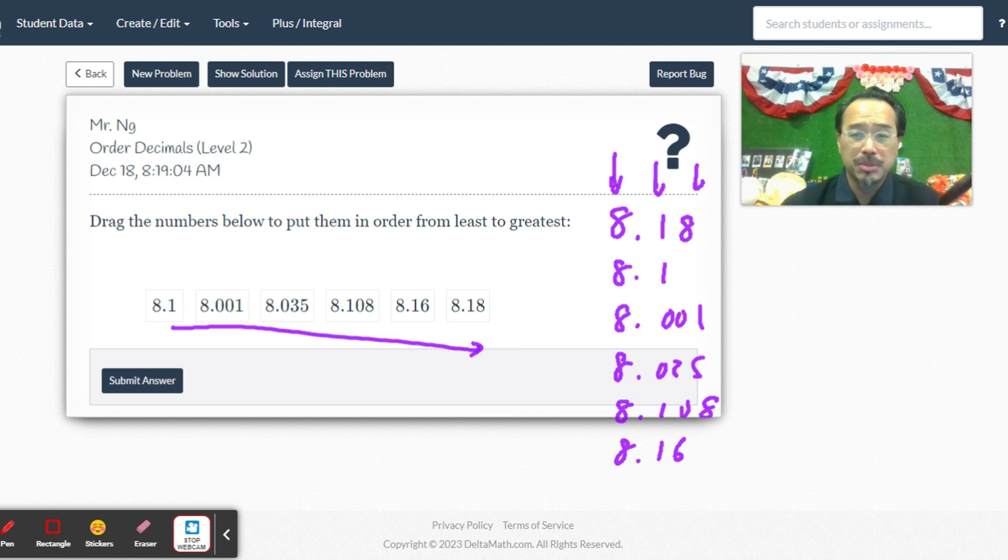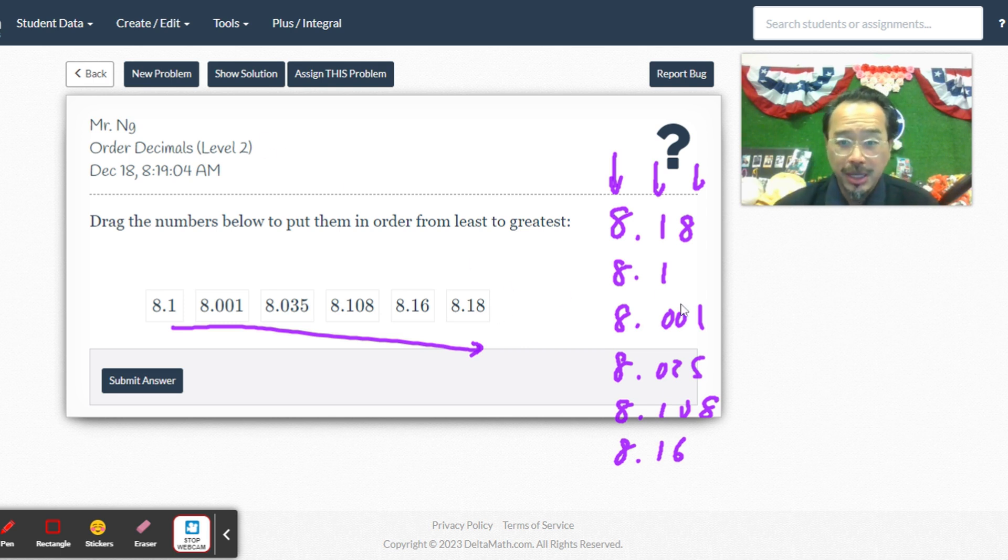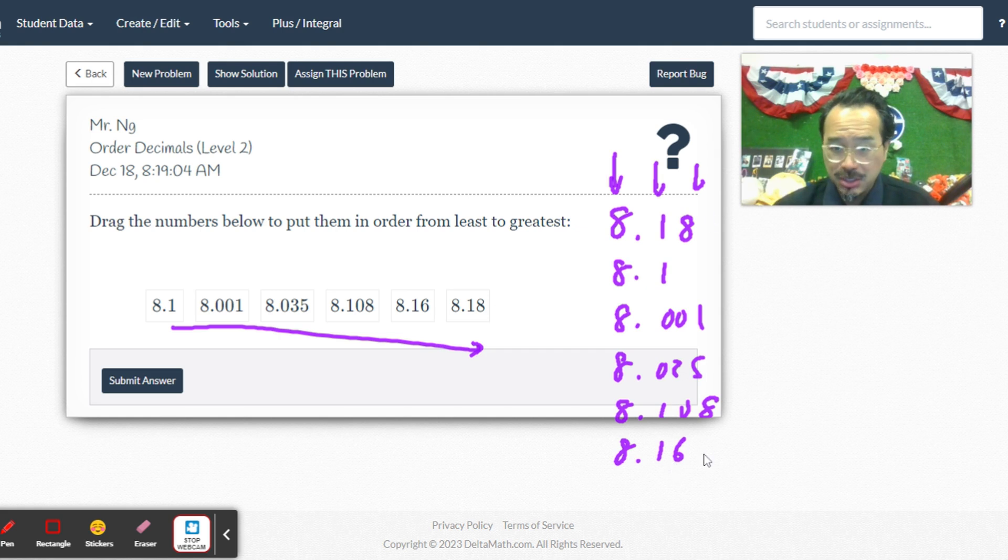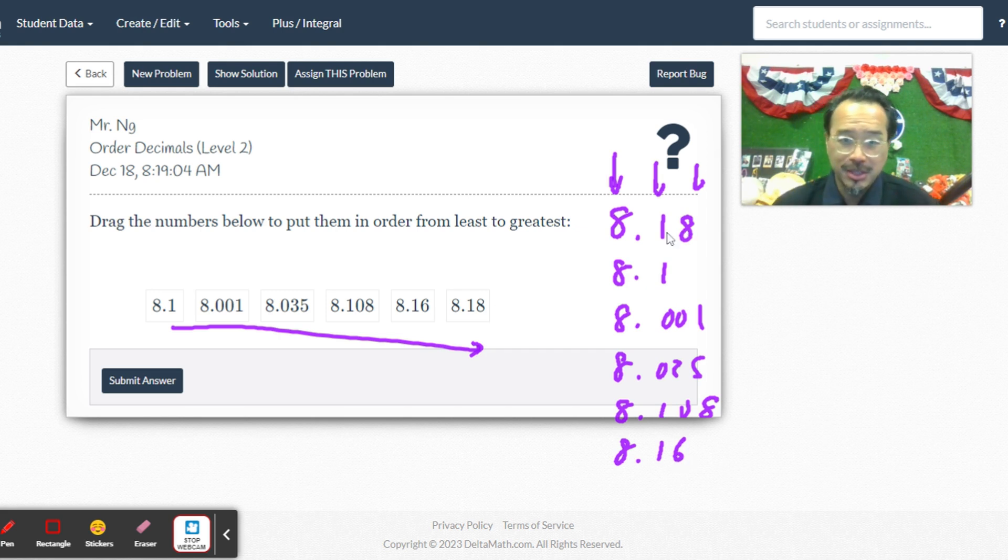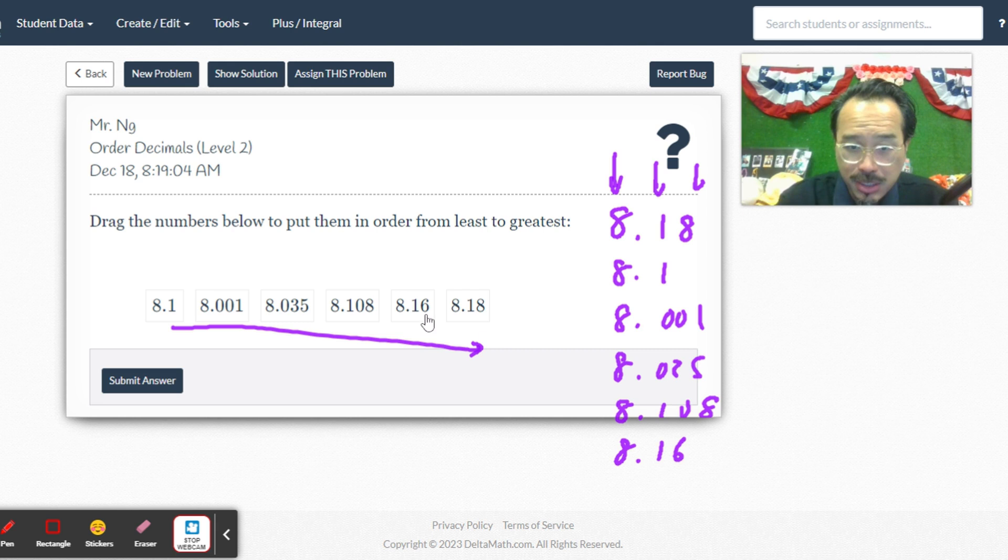I can imagine these taking some time for me to just explain. Doing them shouldn't be hard, but explaining them takes a lot. Now that means 8.16 is the next one, because there's no number in the hundredths place that's larger than six other than eight.